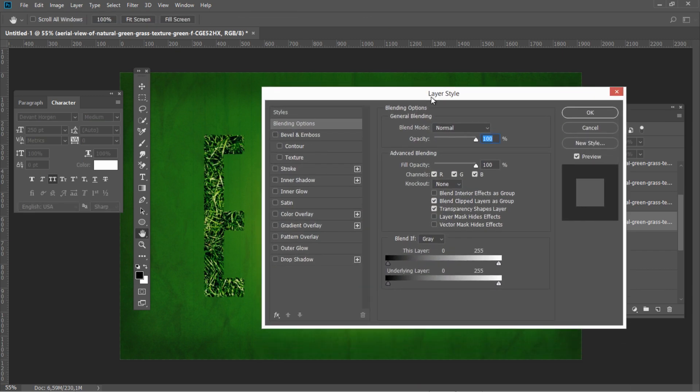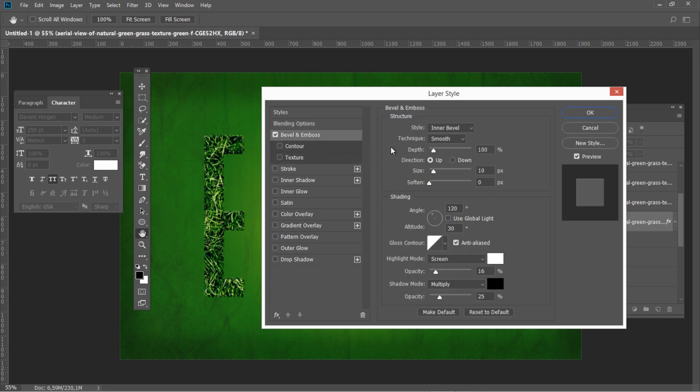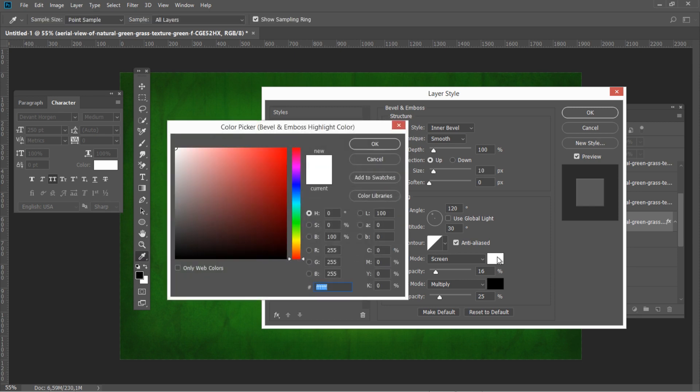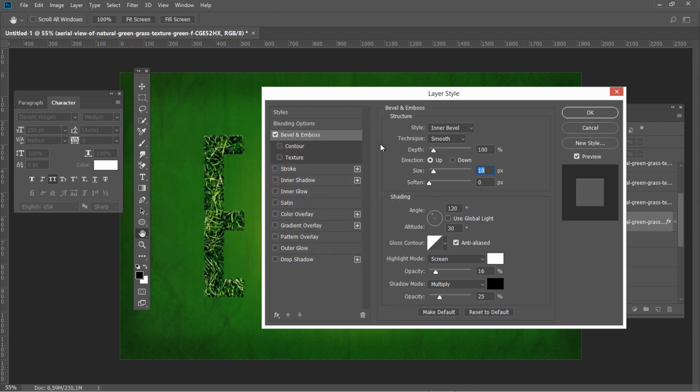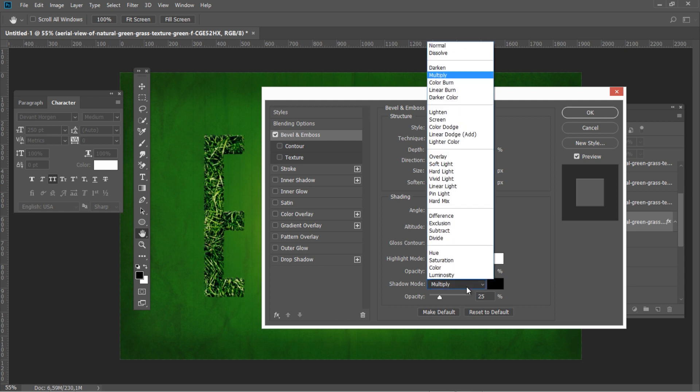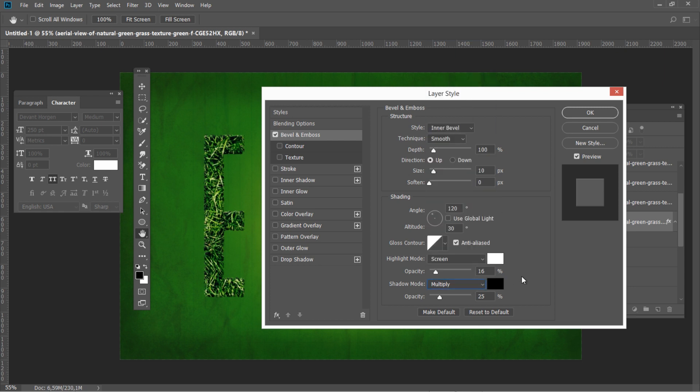Add bevel and emboss and use the following settings: Depth 100, size 10, highlight mode screen with white color and 16% opacity, shadow mode multiply with black color and 25% opacity.